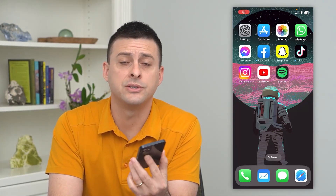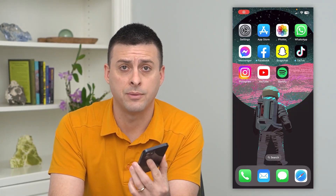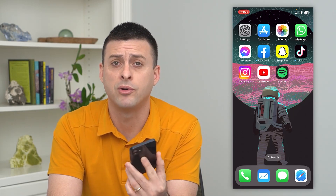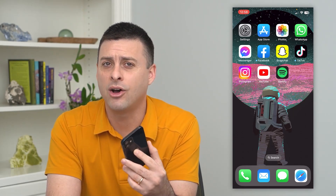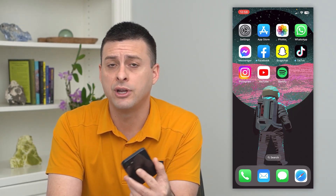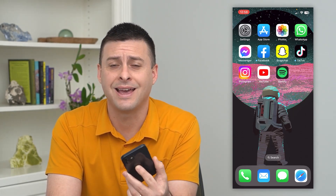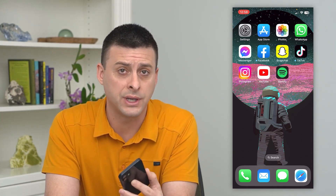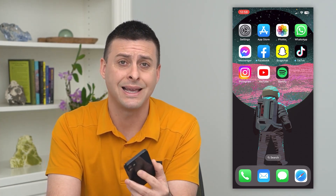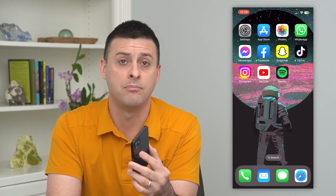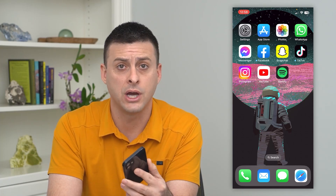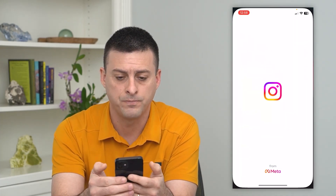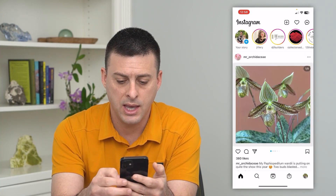Let's hide offensive comments on Instagram. If somebody keeps posting on your Instagram profile, on all your posts, reels, and stuff like that, and they're saying offensive words or using inappropriate language, you can always hide and block those comments. I'll show you how to do that — let's hop into Instagram.